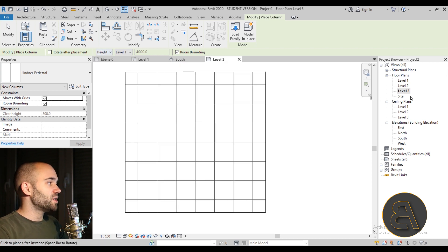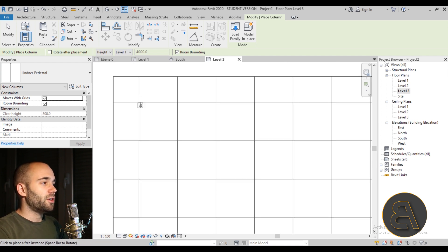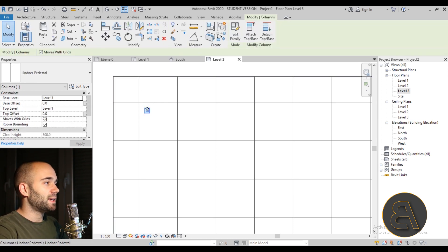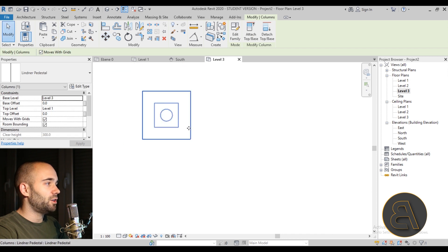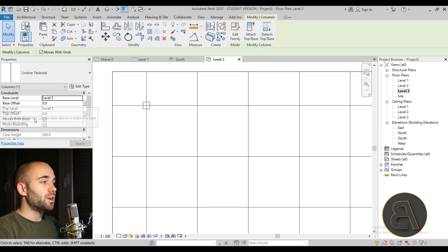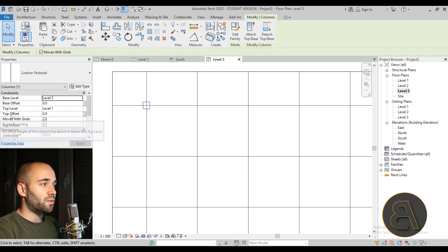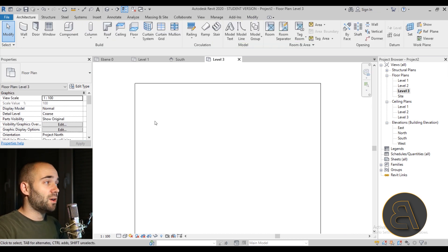We have a pedestal column family that holds our floor in place, categorized as a column. Set it to go from Level 3 up to Level 1 and place it. Note that it won't snap to intersections directly, so place it nearby, select it, use Move, find its midpoint, and snap it to the intersection. It's a bit tricky to center, but once done it gets easier.